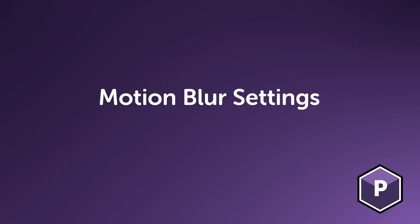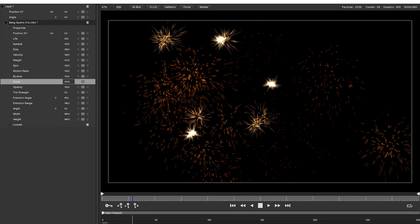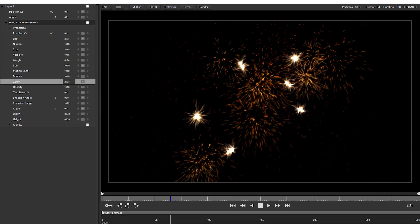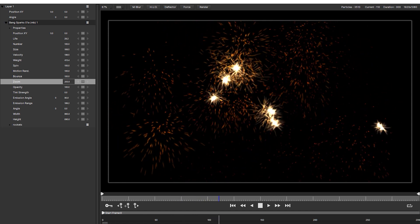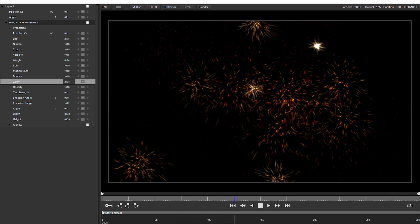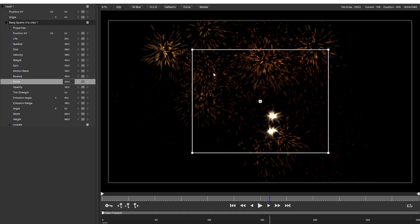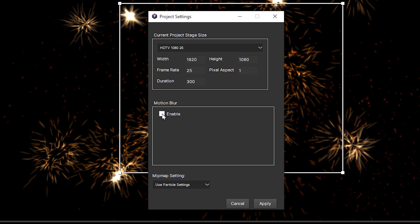Motion Blur Settings. Adding motion blur to your particles is a great way to create a more realistic look to your practical particles. The price you pay is you're processing more particles. If we look at the project settings we can control the amount of frames Particle Illusion generates to create the motion blur. The higher this number the more particles have to be calculated and the more pressure it puts on your system.